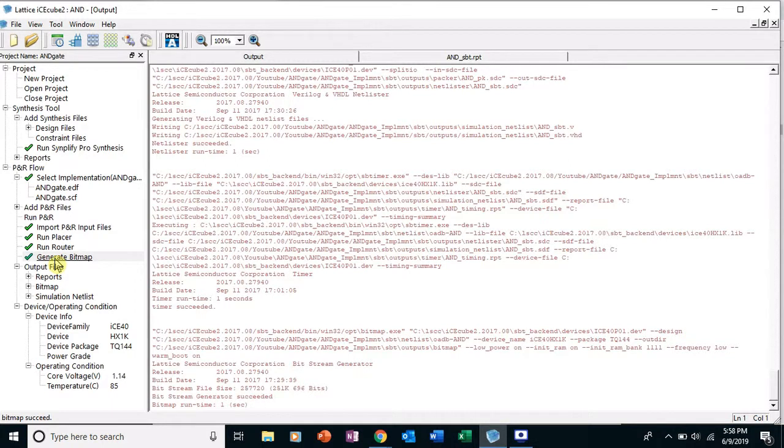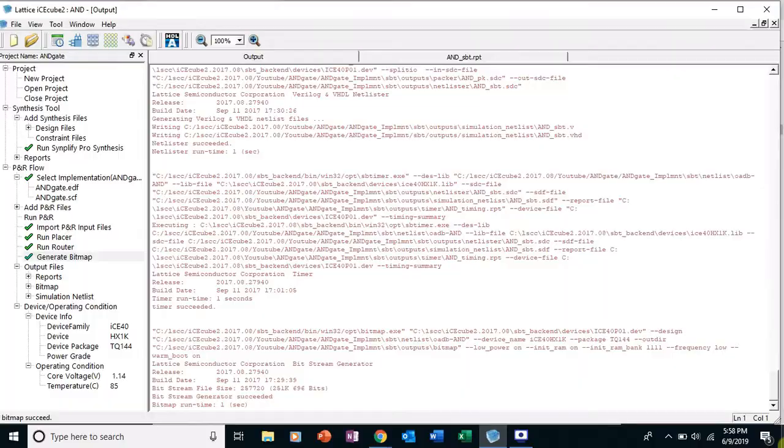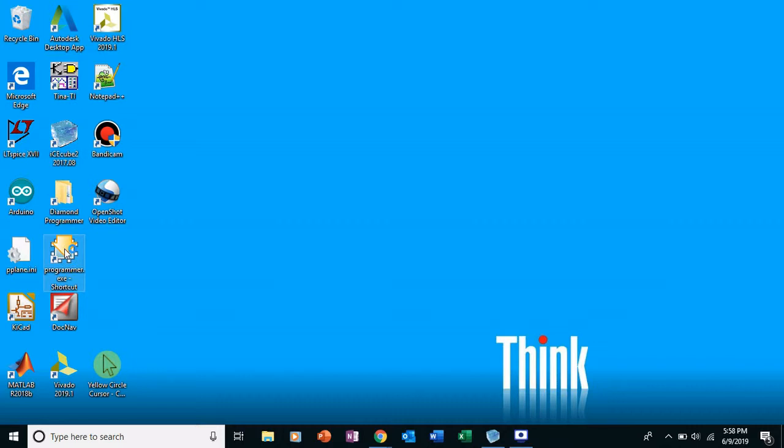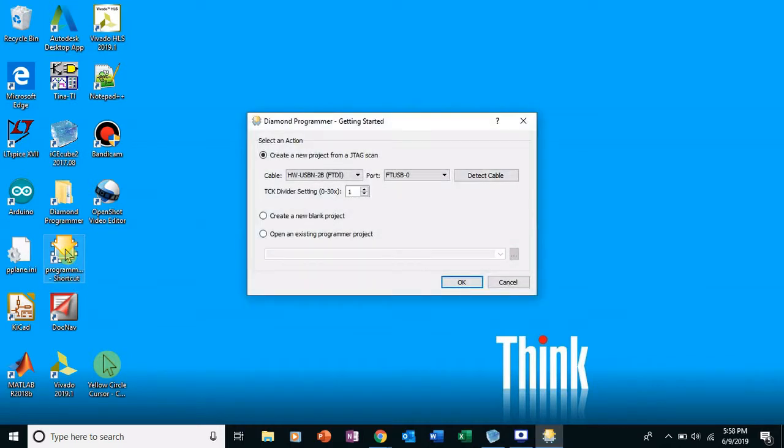After you get the standalone programmer, and I showed you how to get that in one of the other videos, I believe in the first video or second video. So go over here to the Programmer shortcut and plug in your board to one of the USB ports.